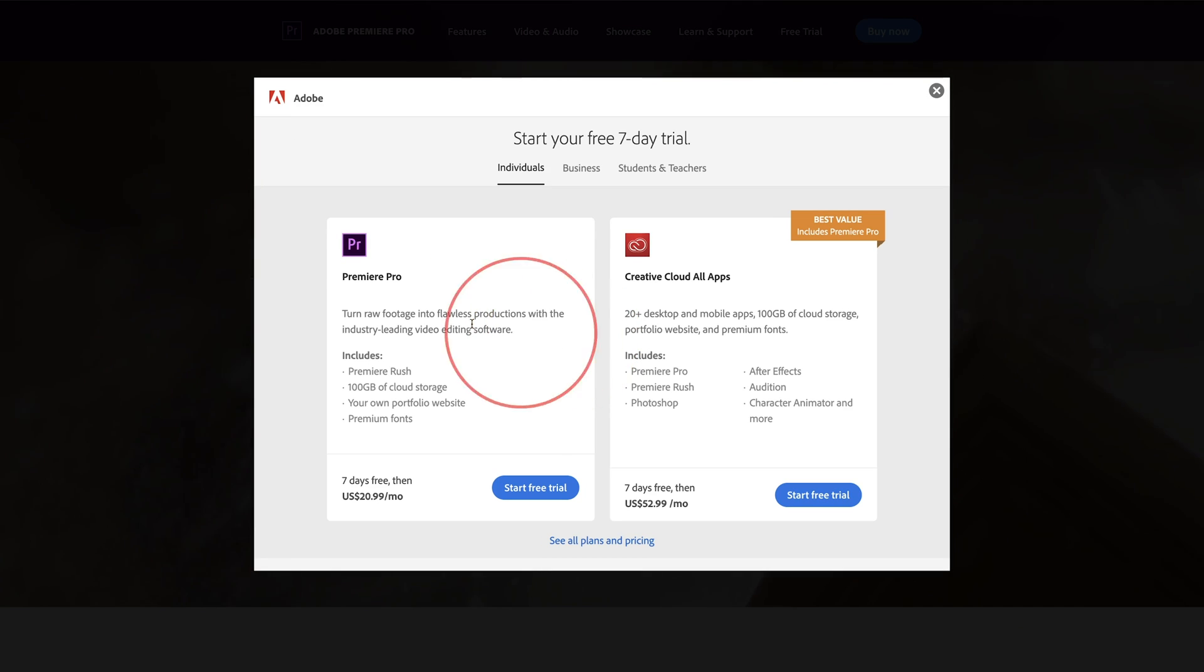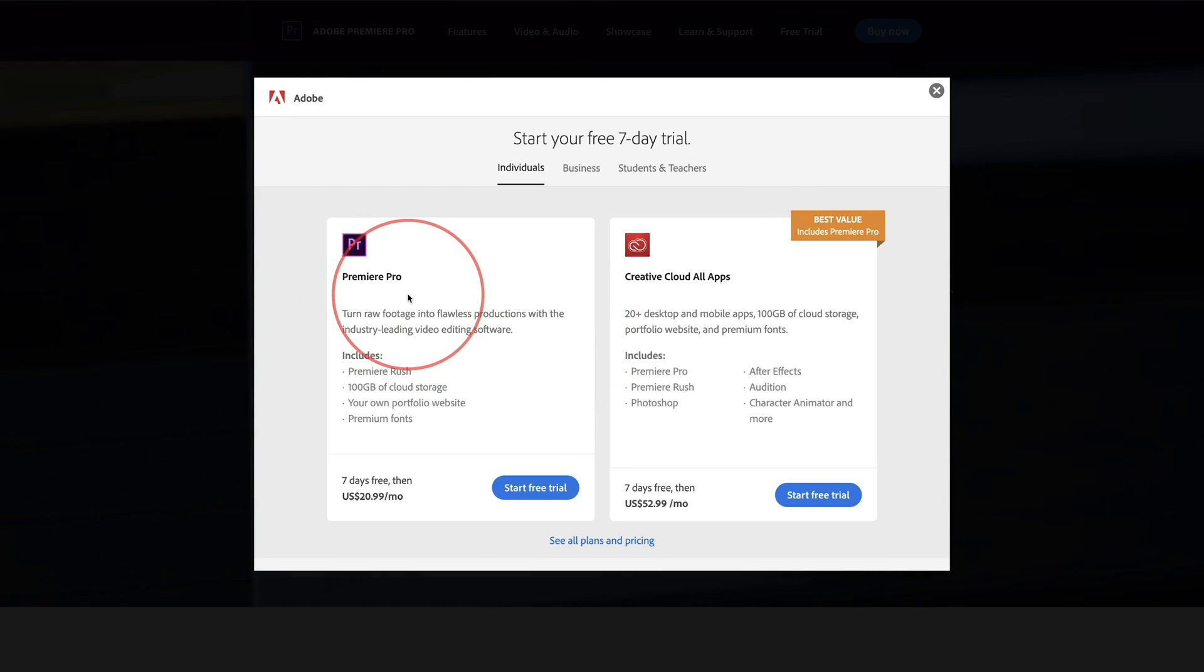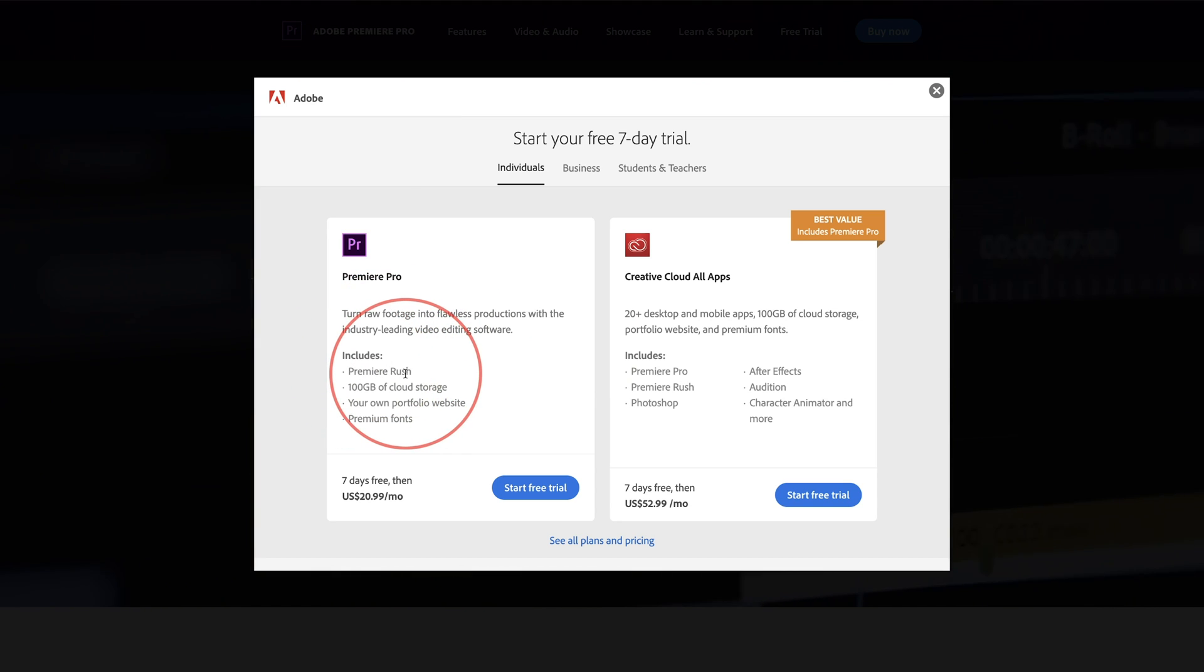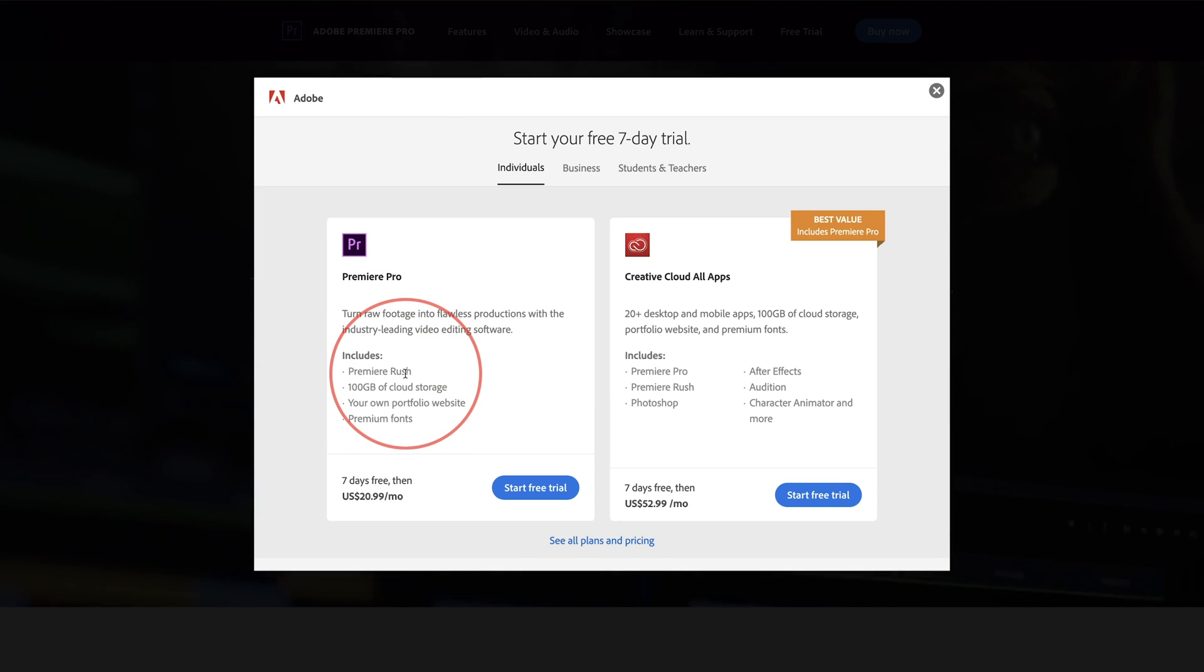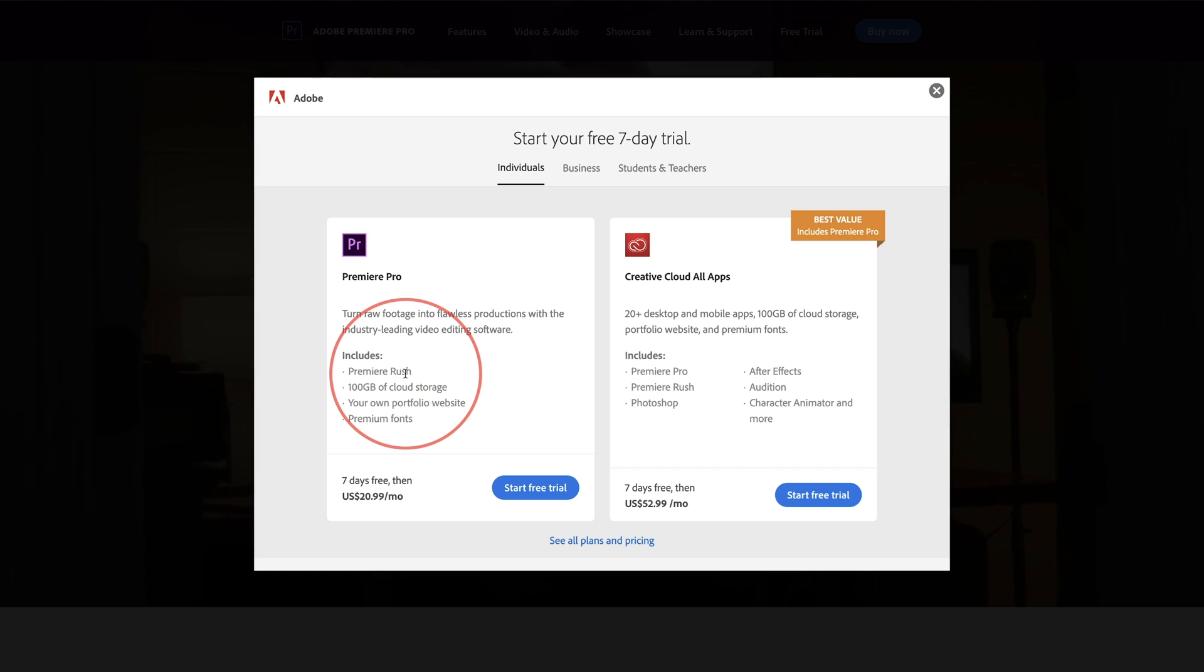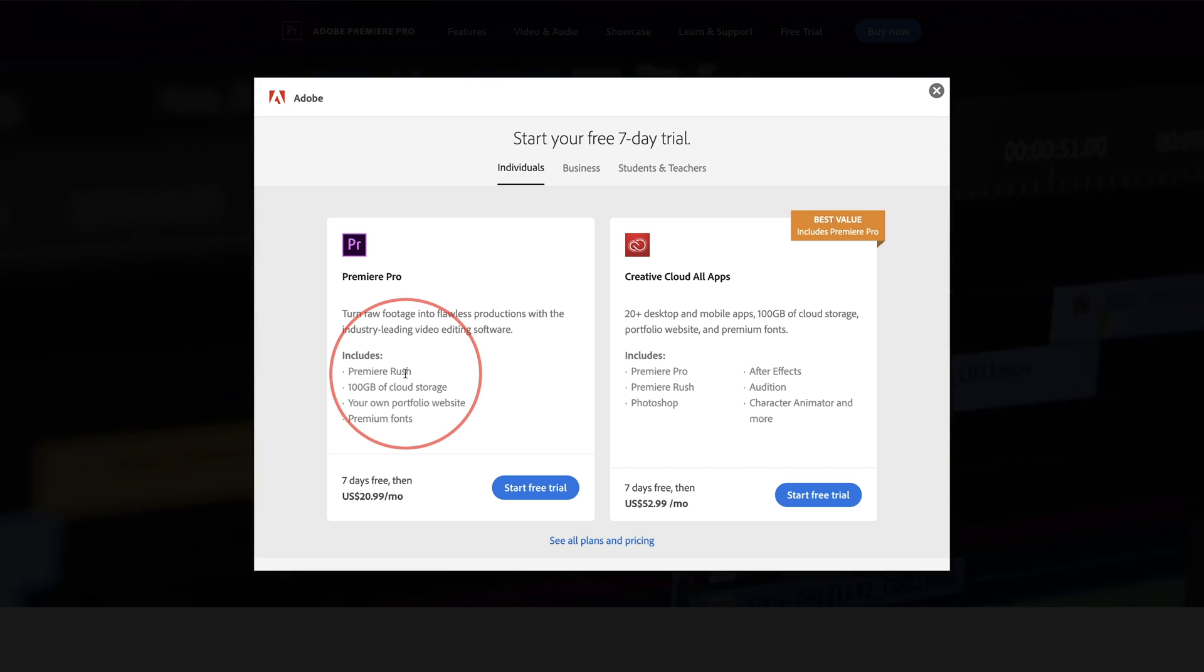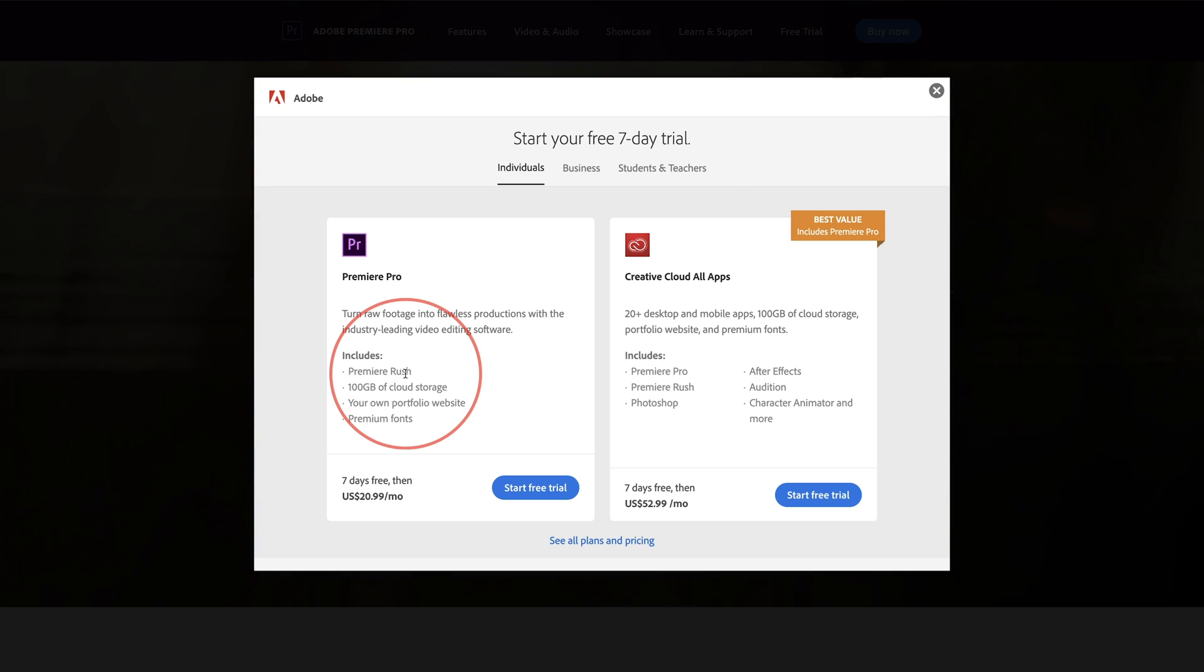So Adobe Premiere Pro is definitely the leading standard in video editing and Premiere Rush is a mobile version of that. I have a tutorial to both of those if you're new to them. I'll include those in the description below this video. So once you get the free trial, you could learn from that quick tutorial to see how to get around those apps.